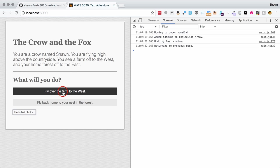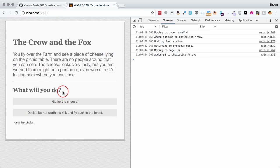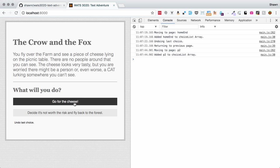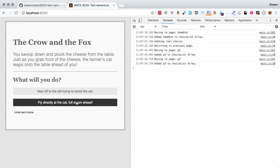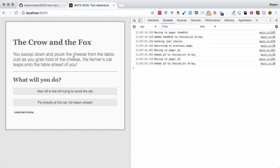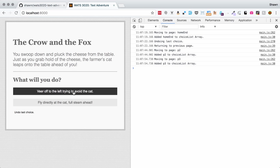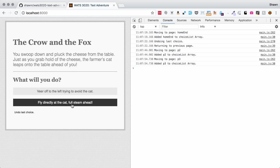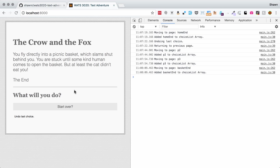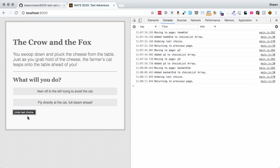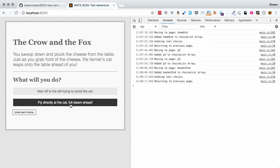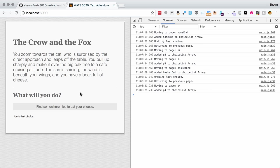So, let's fly over the farm to the west. We fly over the farm. We see a piece of cheese lying on the picnic table. That's good stuff. Should we go for the cheese or decide it's not worth it? We're going to go for the cheese. All right. You swoop down to pluck the cheese from the table. Just as you grab a hold of the cheese, the farmer's cat leaps on the table ahead of you. Oh, no. That's terrible. Let's veer off or fly directly at the cat. I'm going to try veering off. Oh, no. I got stuck in a picnic basket. That's terrible. Let me undo that last choice and we'll fly directly at the cat. As we can see, the story is working basically as we planned for it to work and we're having a good little time.